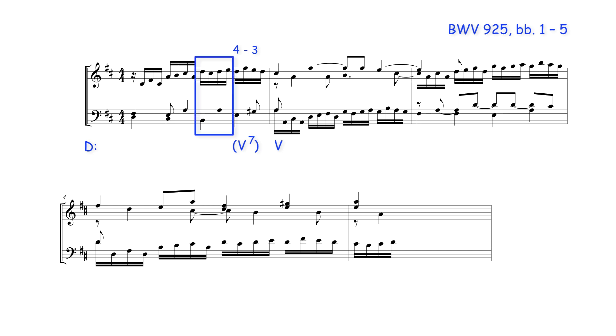This chord then can be heard either as the sub-median seventh of D major, or as the borrowed supertonic seventh of A major, the key to which the secondary dominant chord belongs. In this instance, the suspension sounds and resolves over the same quarter note beat.